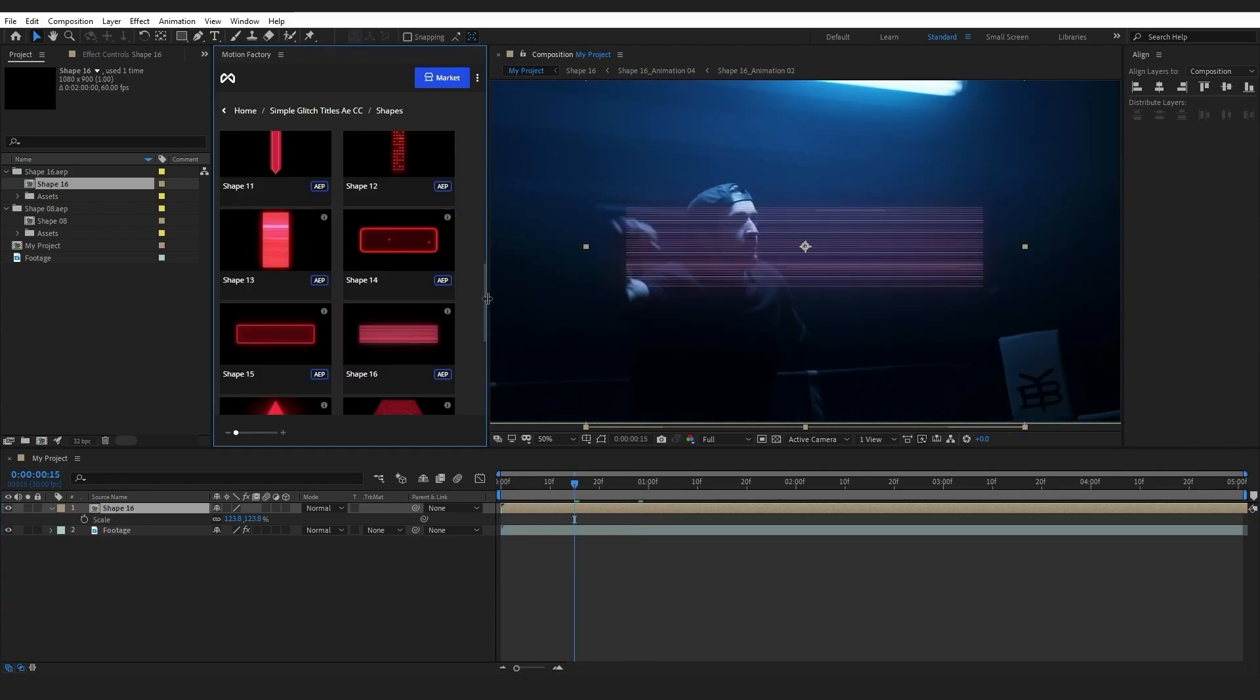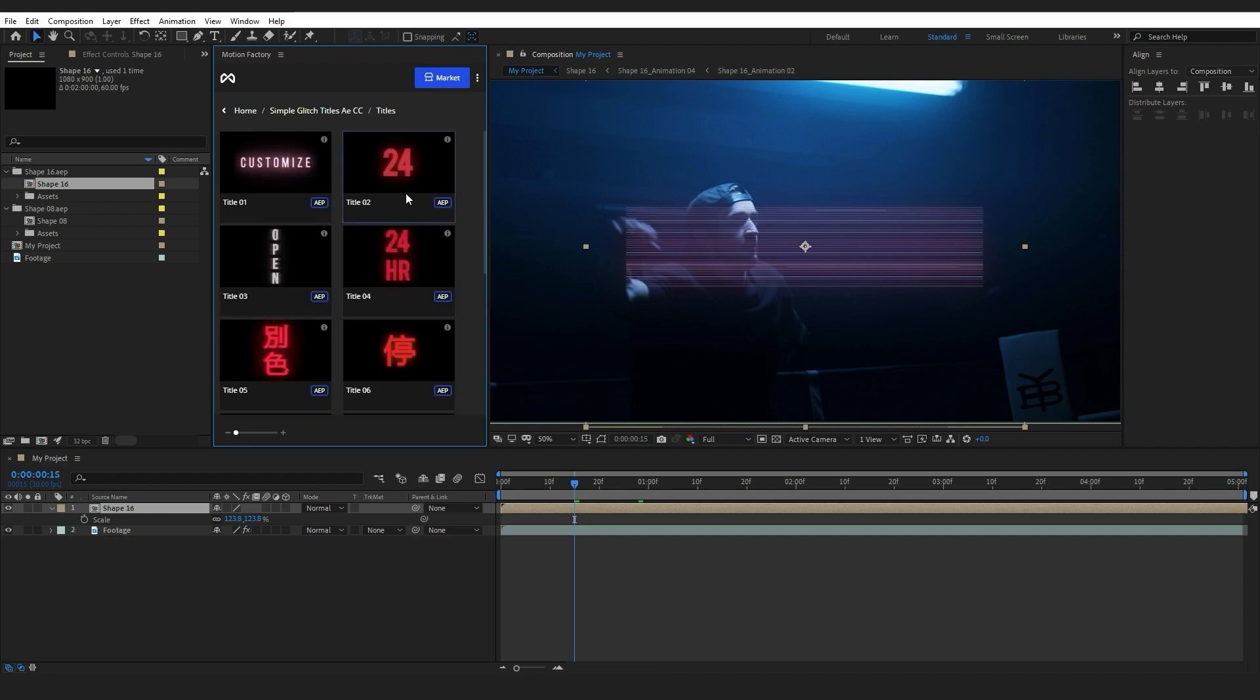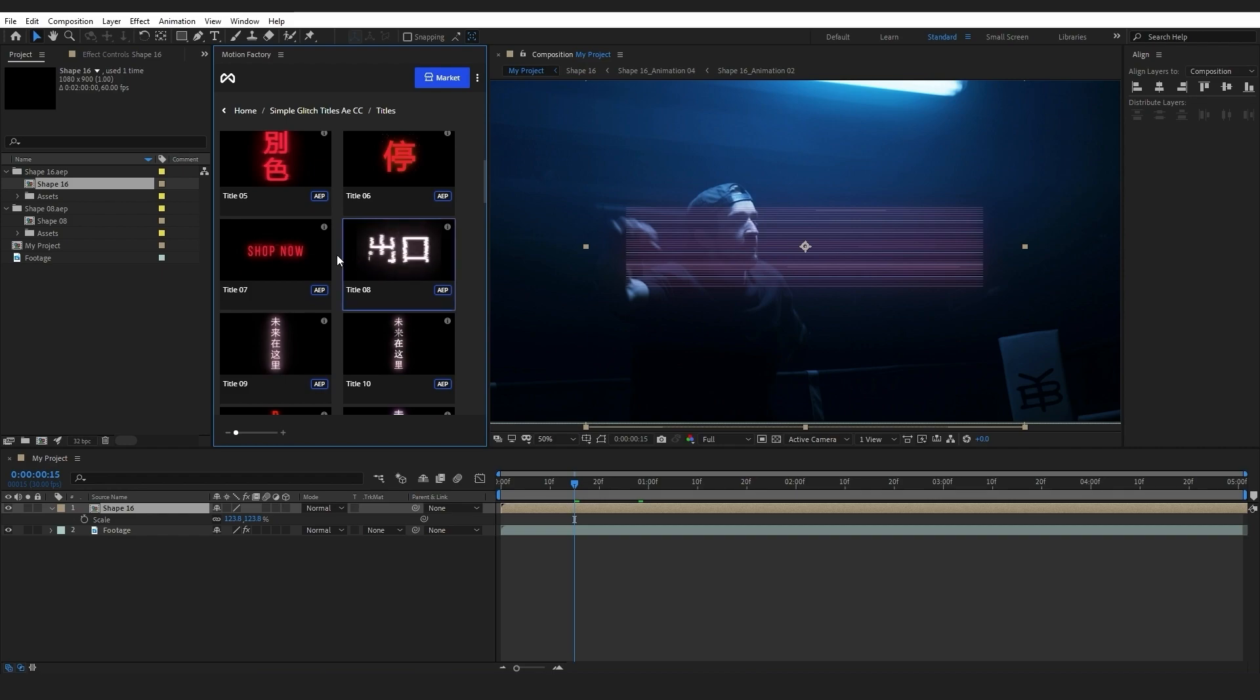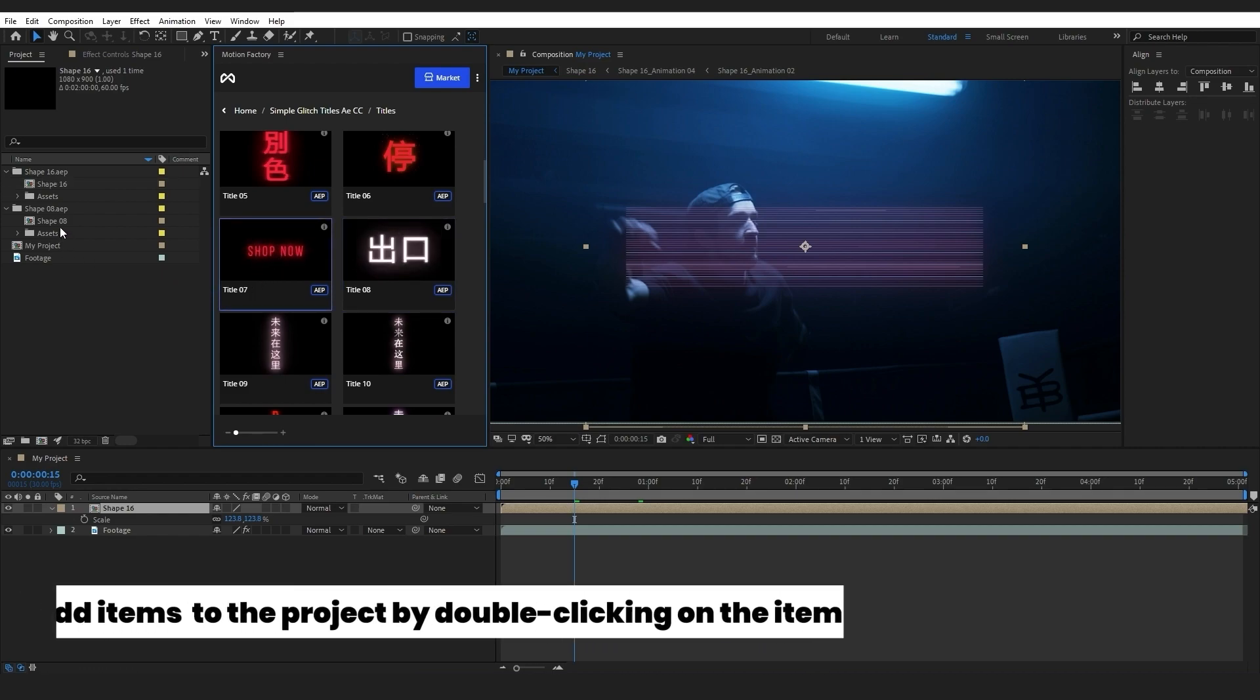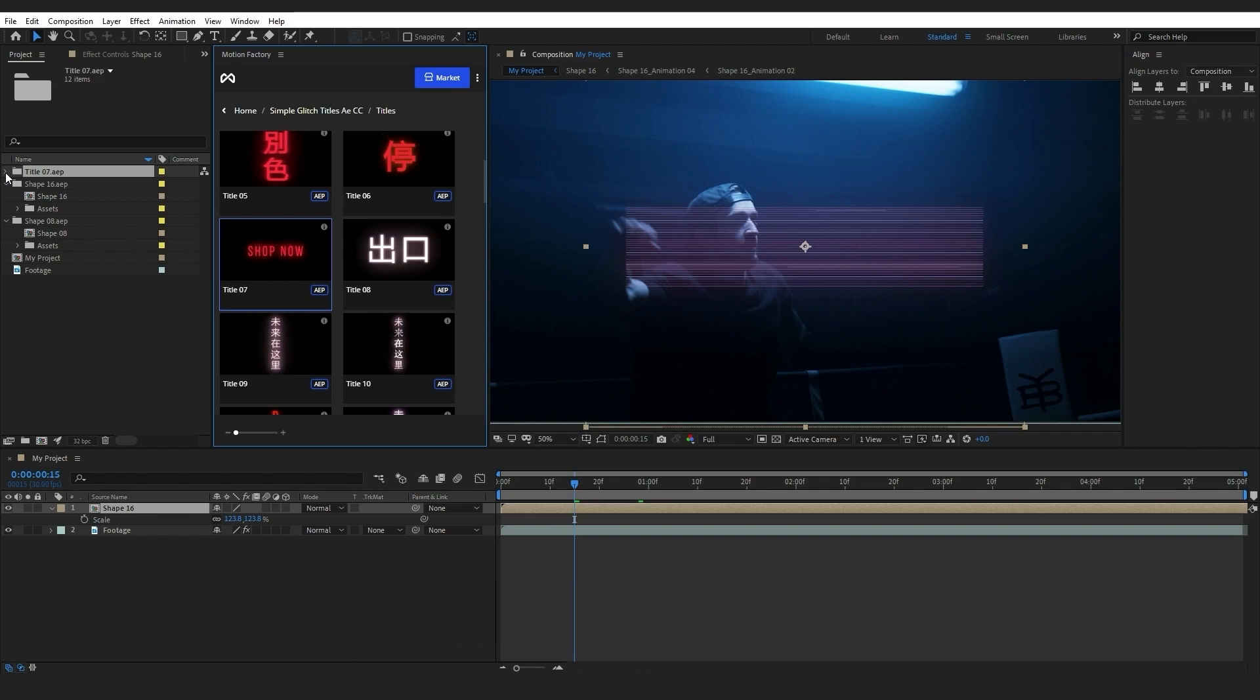Now I want to show you how you can add a glitch title onto this footage. I will select this title and I can add it into my project by either double-clicking on the item or by right-clicking on it and choosing Add to My Project, as shown before.